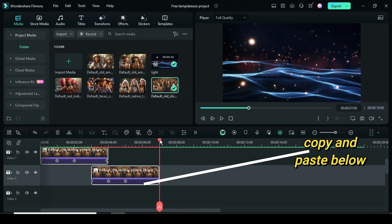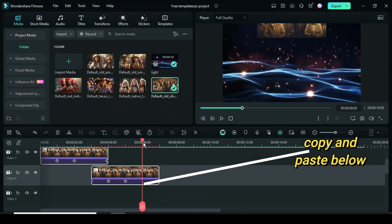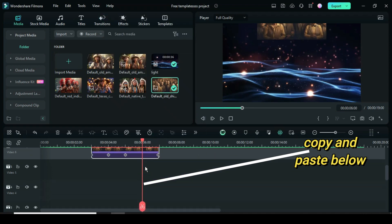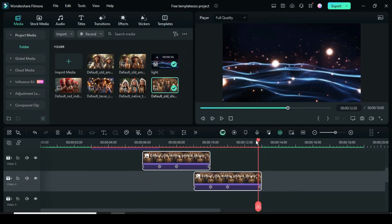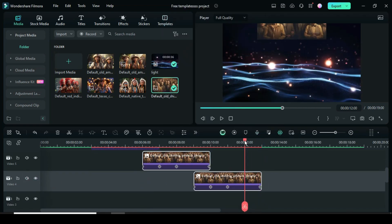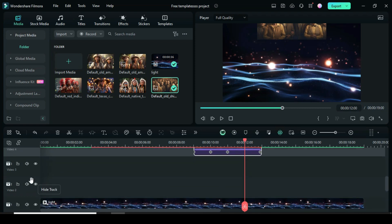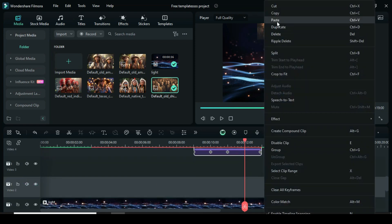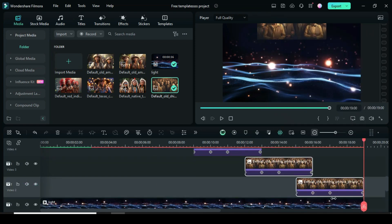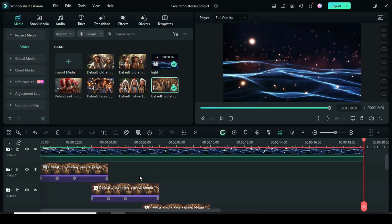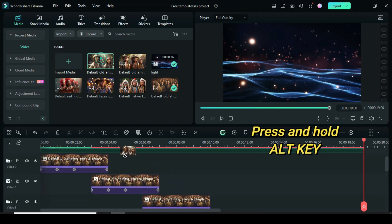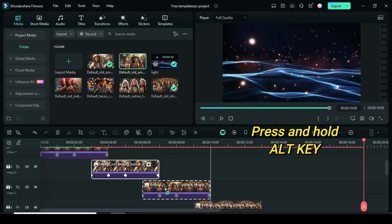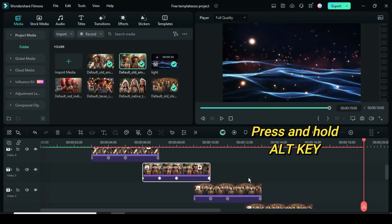Again highlight both pictures, right click to copy, move the playhead in between the last two keyframe points, select the two video tracks below then paste. Continue to do the same depending on the number of pictures you are using. Now scroll up then press and hold the alt key on the keyboard as you drag down pictures to change the one on the timeline.